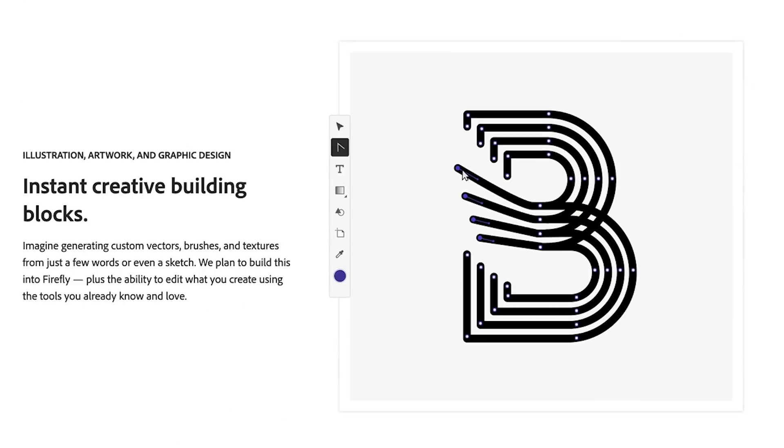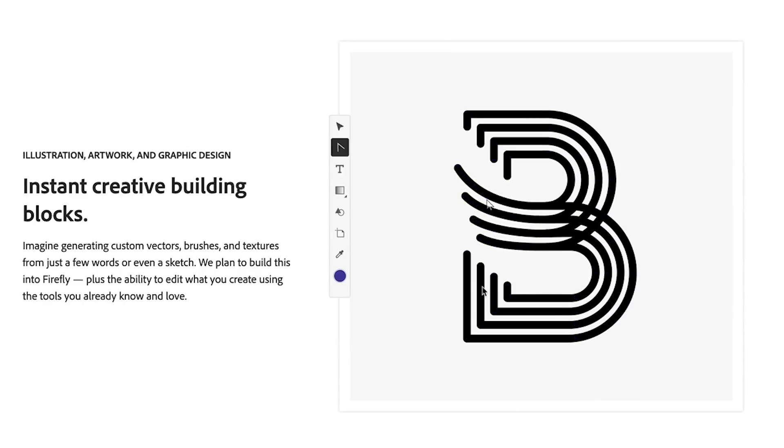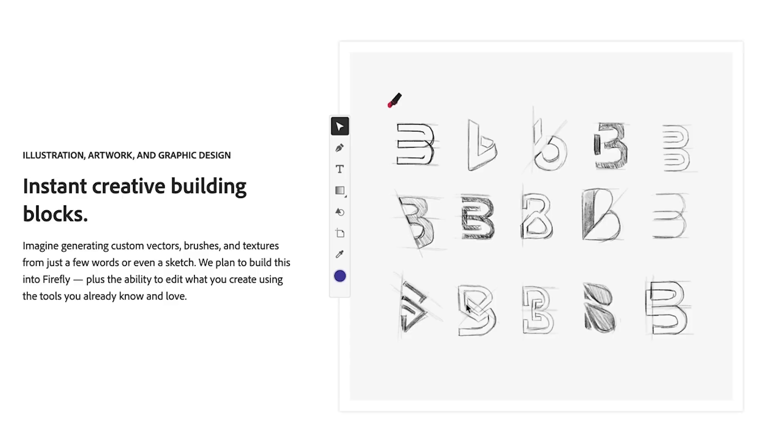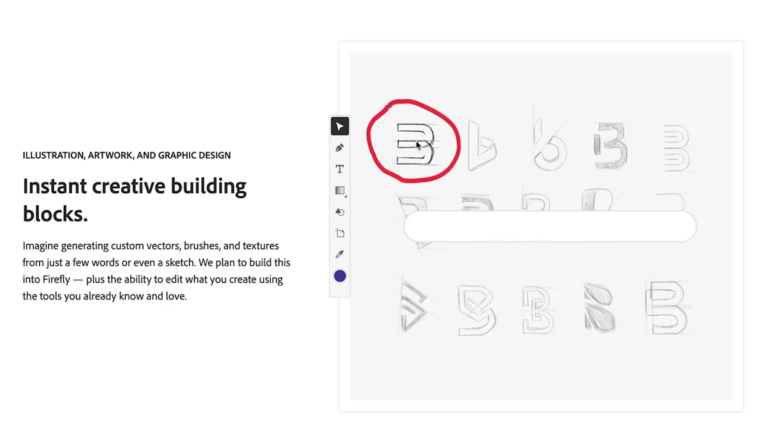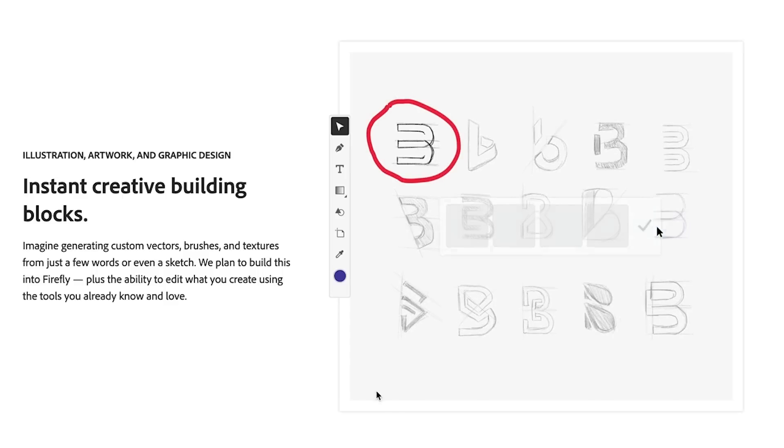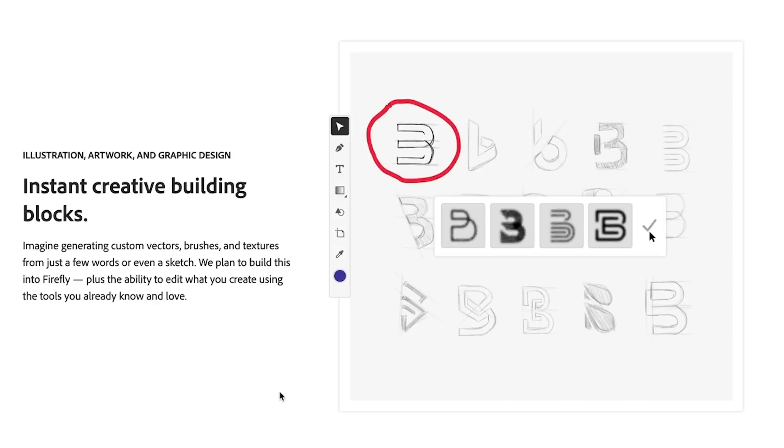The other one, working with artwork inside of Illustrator, this looks like being able to take a picture of something that you draw, bring it in and generate a vector out of that and modify that vector. That looks kind of cool.